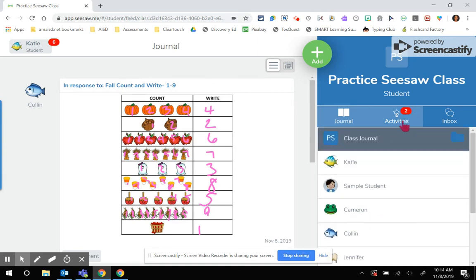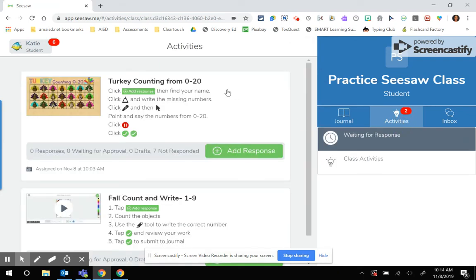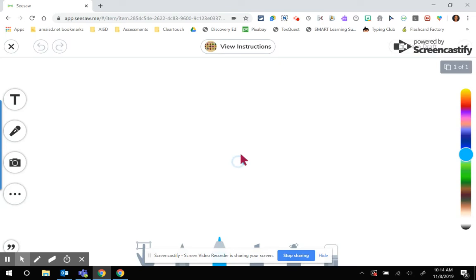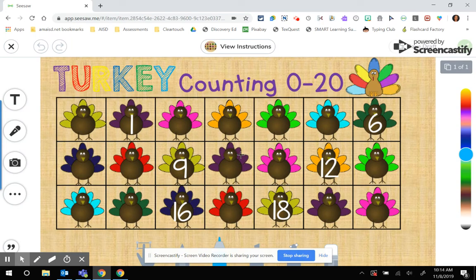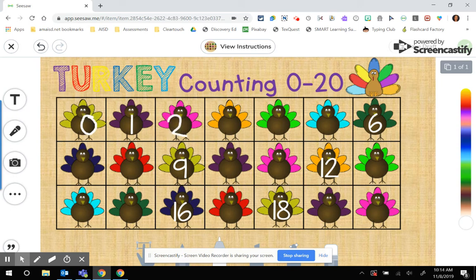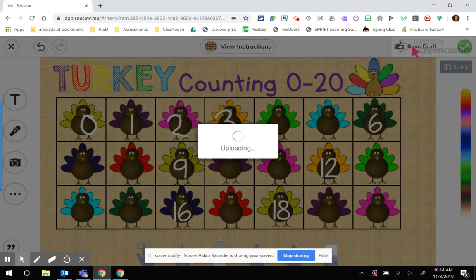I'm going to go in to do an activity that I've assigned for Katie to do. Let's say that Katie starts working on her activity, and she's doing some turkey counting from 0 to 20. But then something happens, and Katie needs to be able to finish this at a later time. So she's going to click the Save Draft button.